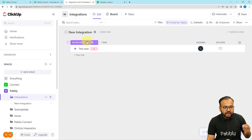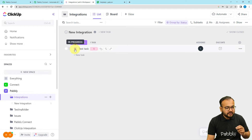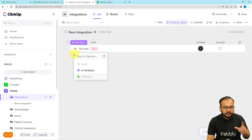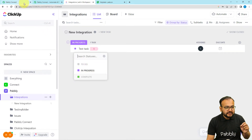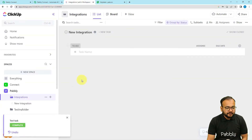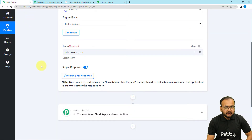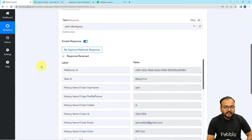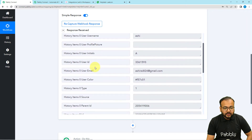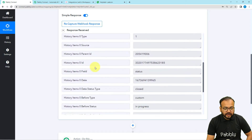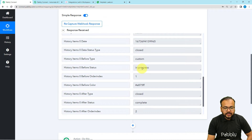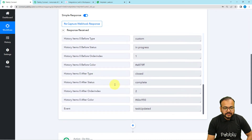Now I am going to deliberately change the status of this task. Right now it is 'In Progress' — let me change it to 'Complete.' As I change the status, the data will be captured in our workflow. I'm clicking 'Complete' now. You can see the status changed and the test task is now under the 'Complete' section. Let's check if the data was captured — and yes, we got the data. The before status was 'In Progress' and the after status is 'Complete.'